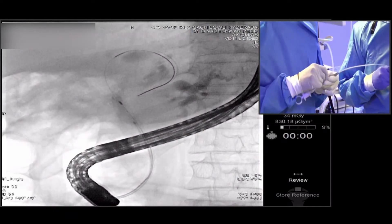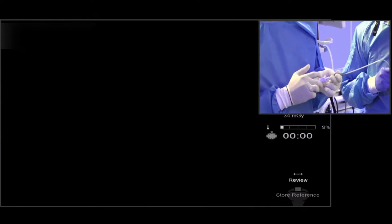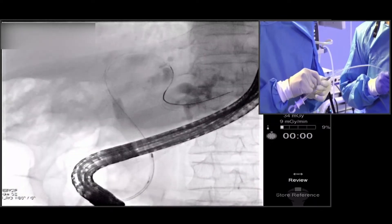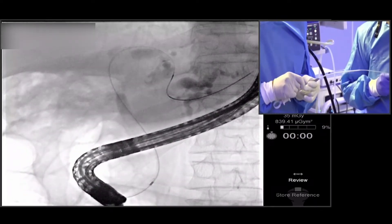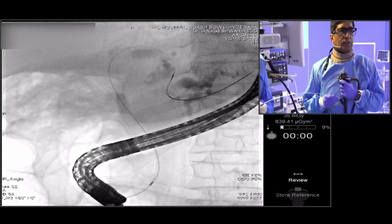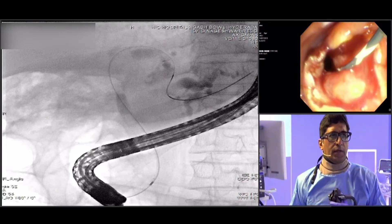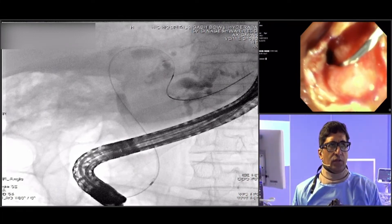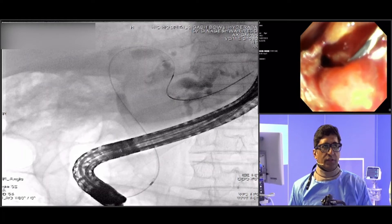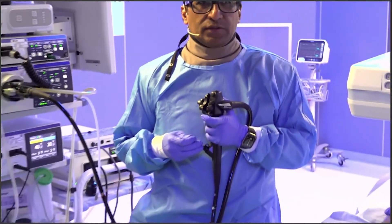Once adequate to-and-fro motions are done, we bring the brush inside the sheath and remove it from the channel of the scope. I will then give this to Dr. Anuradha, who is a senior pathologist at our institute, to demonstrate how she retrieves the sample from the brushing.